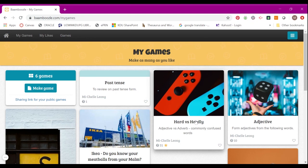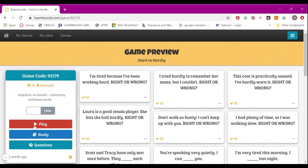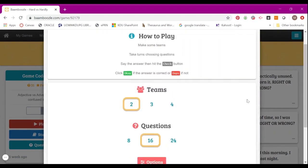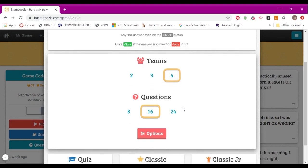When you want to play the game, you click on the game and you click Play. The good thing here is you can choose to play with two teams, three teams, or four teams.